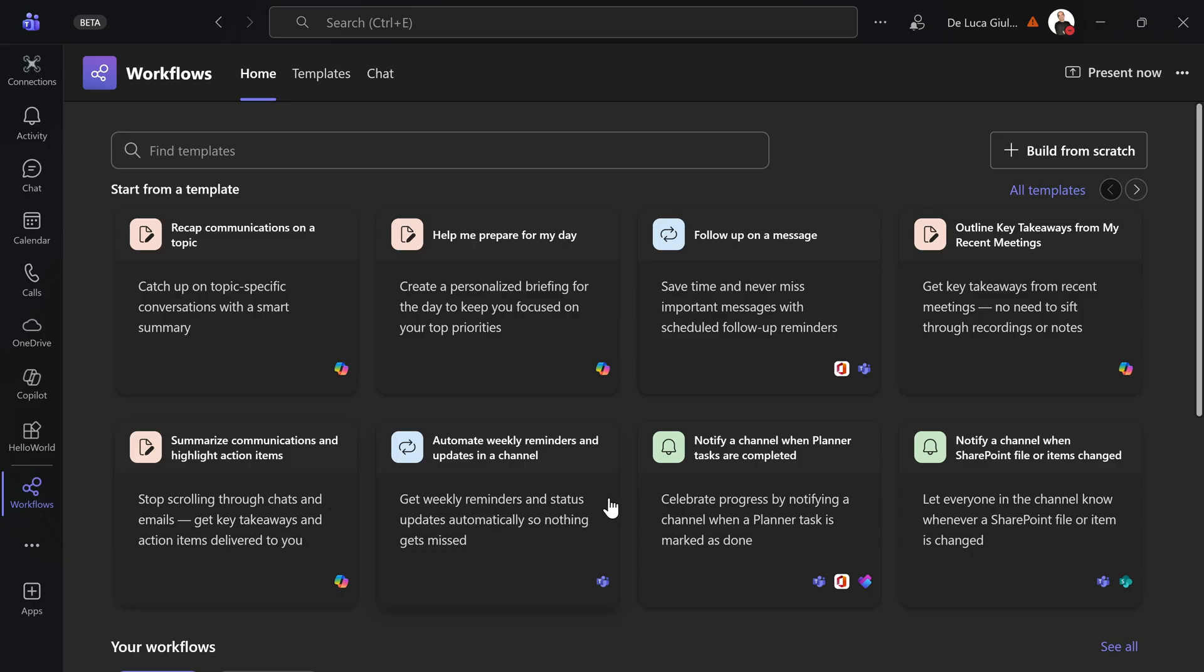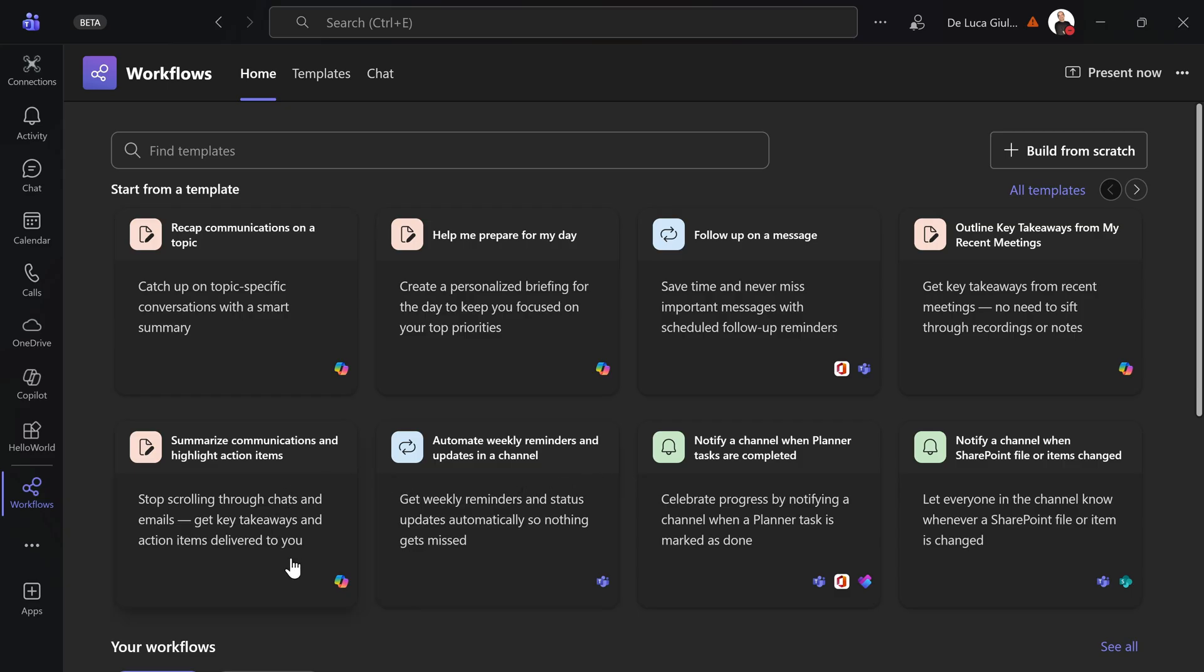You can automate weekly reminders and updates in a channel, notify a channel when planner tasks are completed, notify a channel when a SharePoint file or items change. So this is the first set of templates that you can reuse. If you want to take advantage of the AI workflows you need a Copilot license.